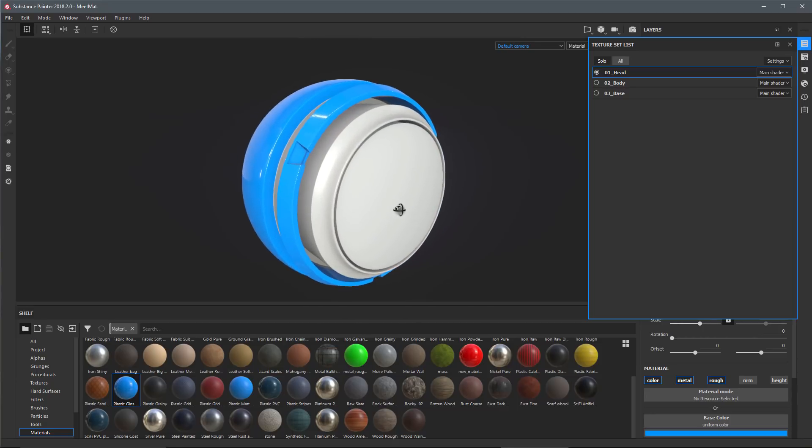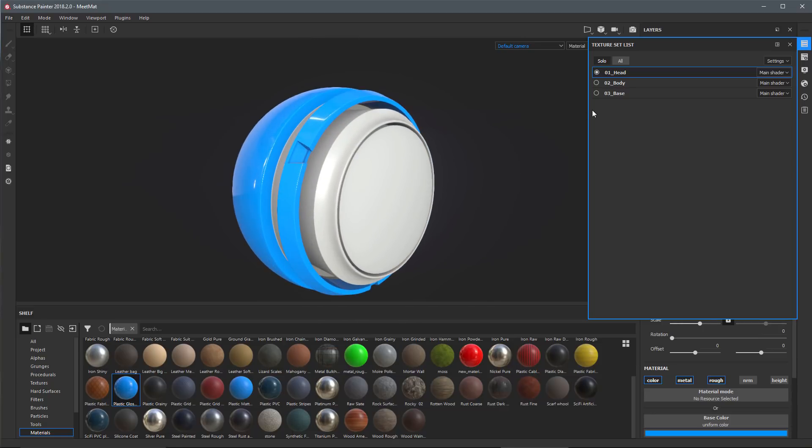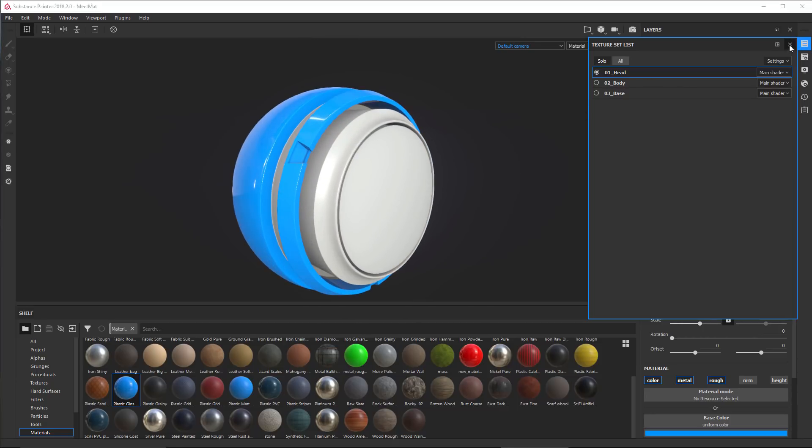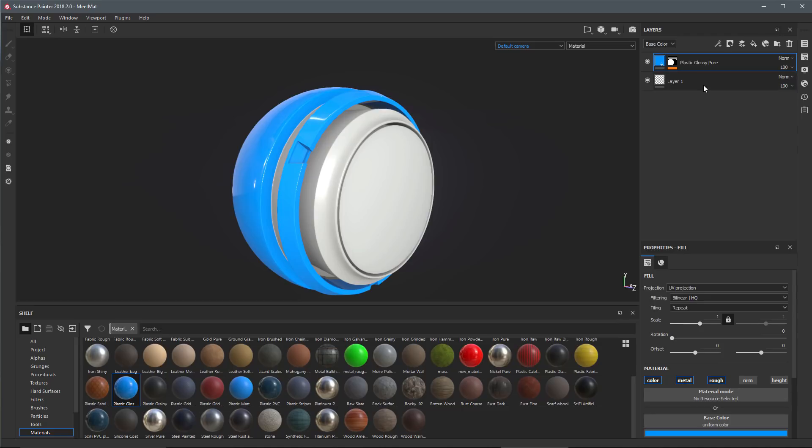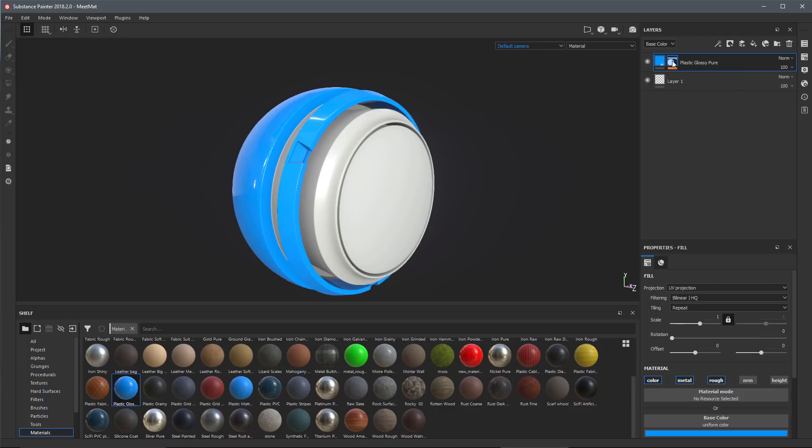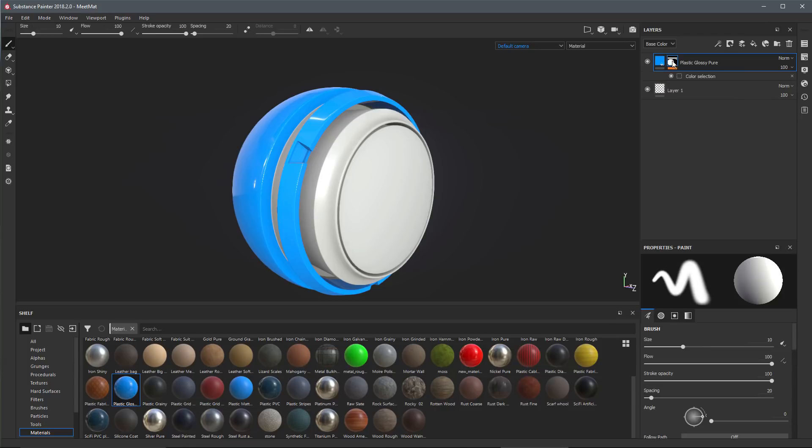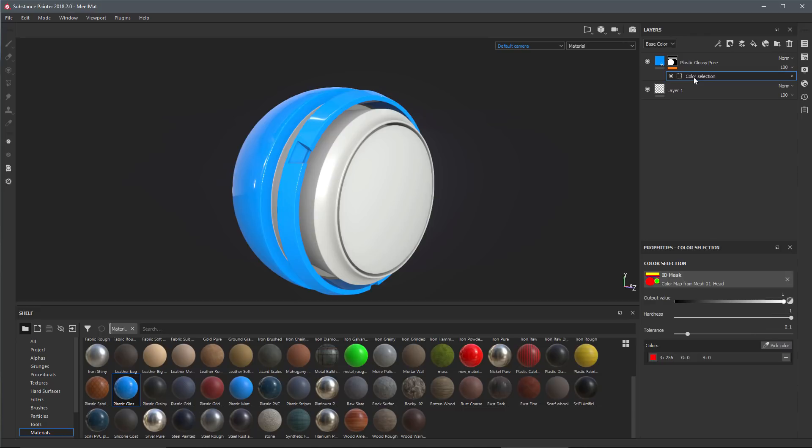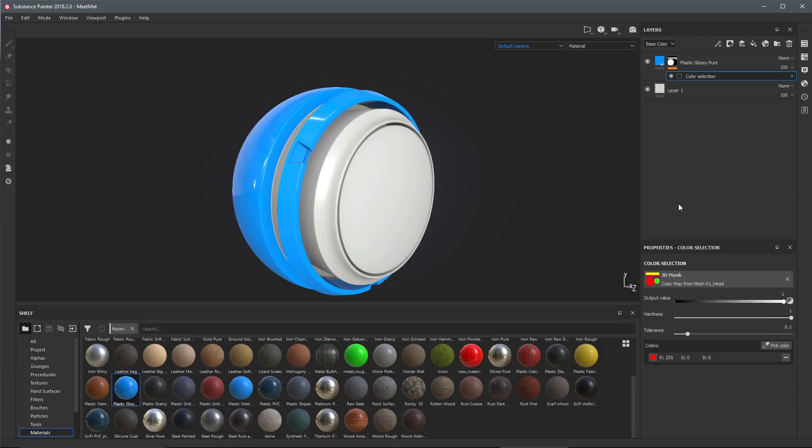If we take a look at the layer stack you can see that the material is added here to the stack and we also have just automatically created a layer mask. The layer mask has the color selection applied to it and here in the color selection you can see that the ID mask is being used. This is the ID map that was baked in the baking process and the color is set to red, which is what I chose when I drag and drop the material into the viewport holding down the control key.